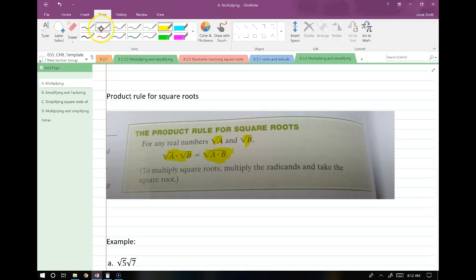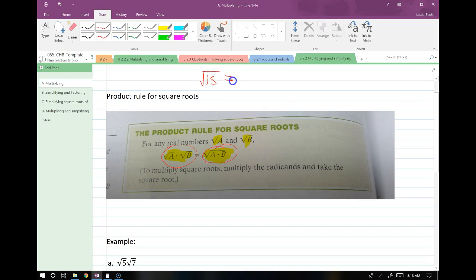This also works in reverse. So we can also go from the square root of a times b to the square root of a times the square root of b. For example, we can say the square root of 15, split that up into the square root of 3 times the square root of 5. So we can go that direction as well.